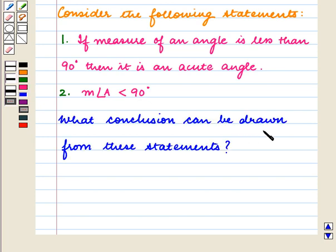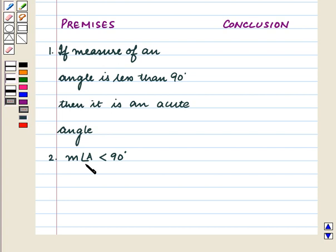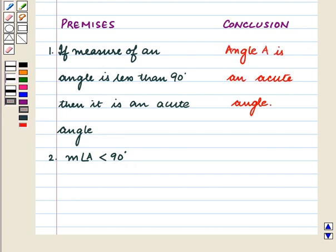What conclusion can be drawn from these statements? Here the premises are: if the measure of an angle is less than 90 degrees then it is an acute angle, and the measure of angle A is less than 90 degrees. So we conclude: angle A is an acute angle.